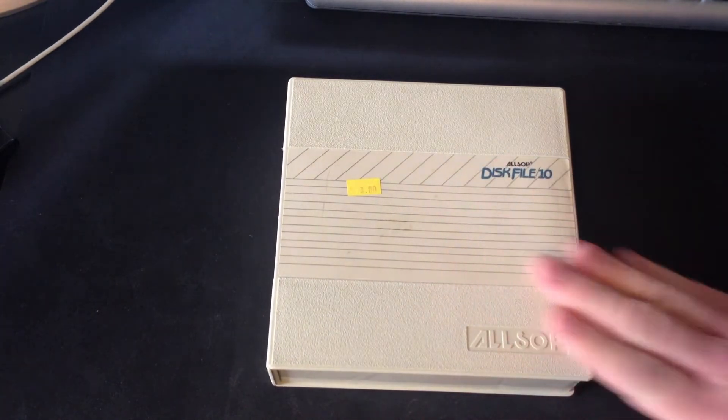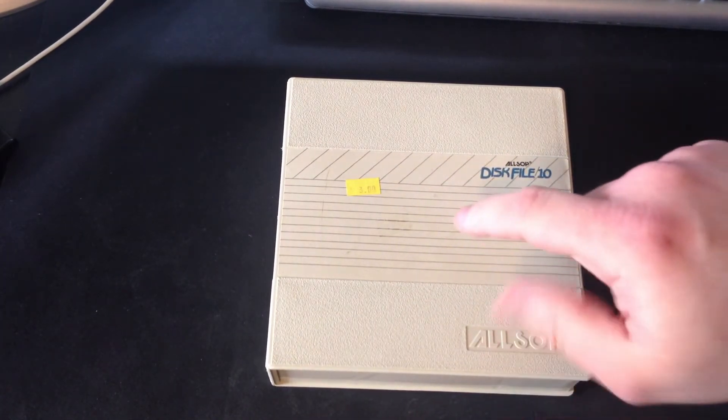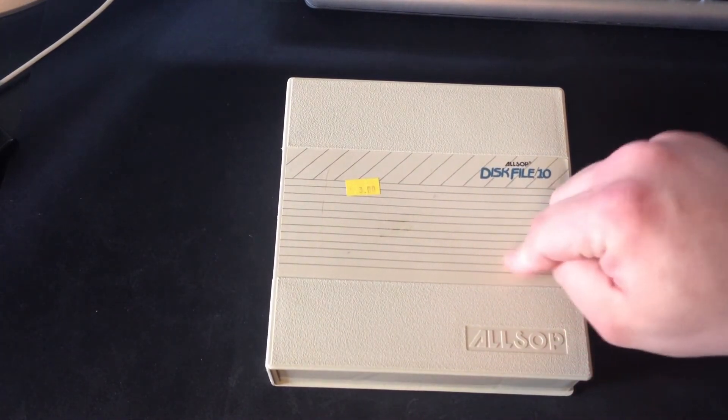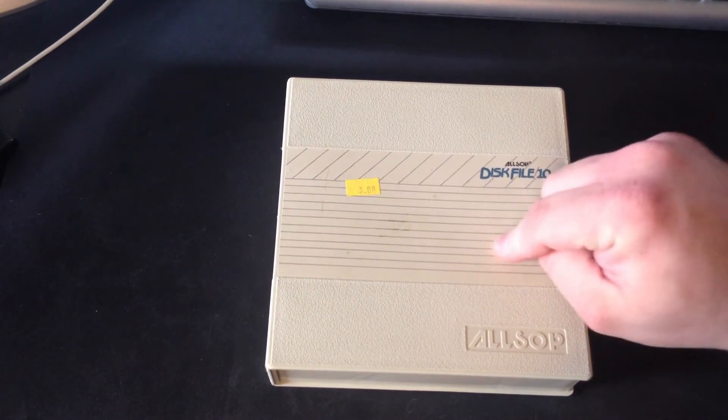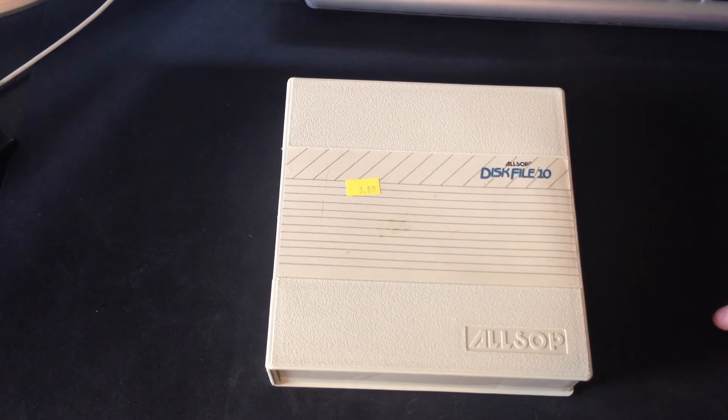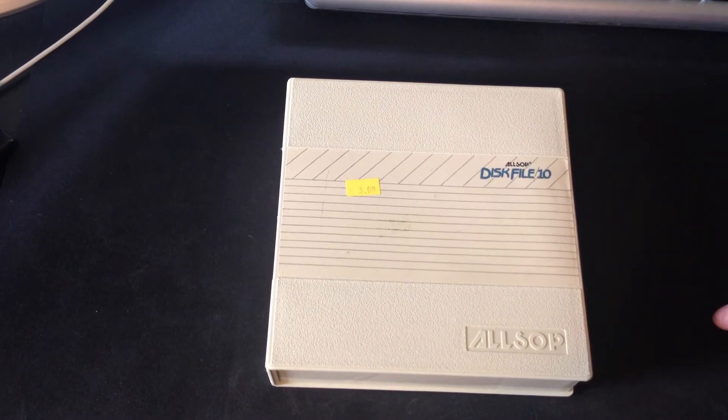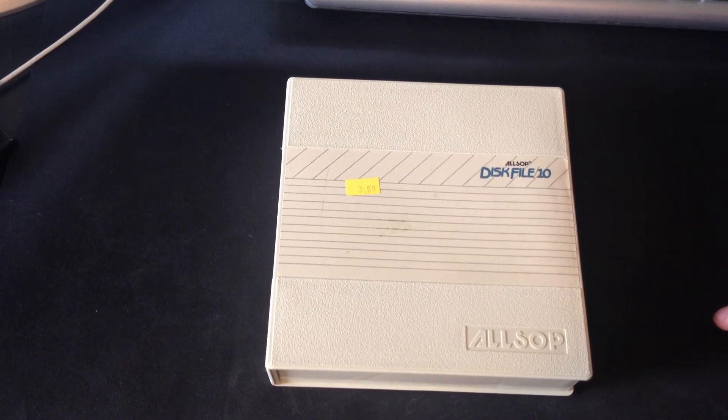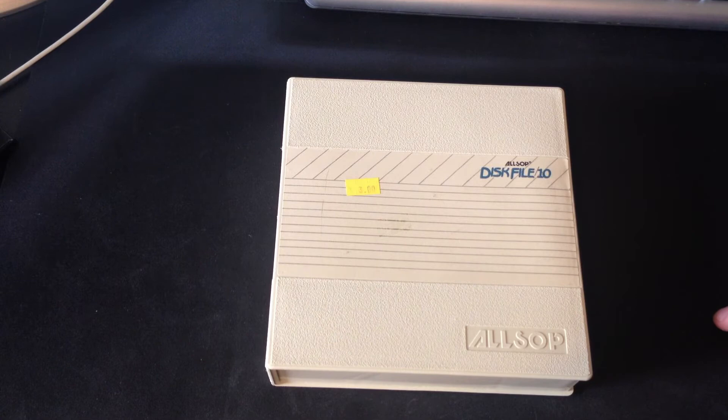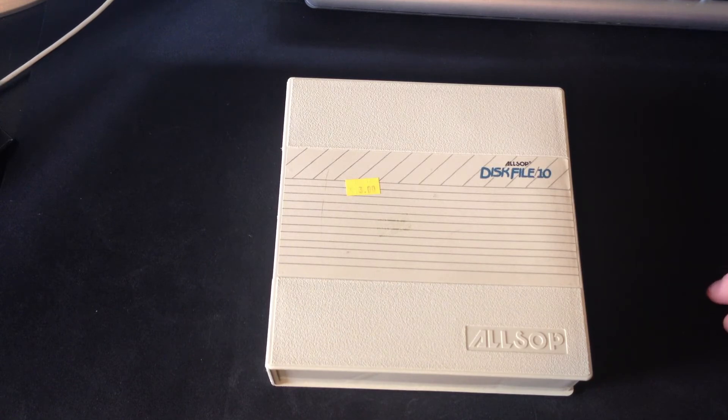Anyway, if you have a five and a quarter floppy that works with DOS and you want me to send these discs to you, I may consider it actually, just for the sake of the preservation of whatever data is on there.